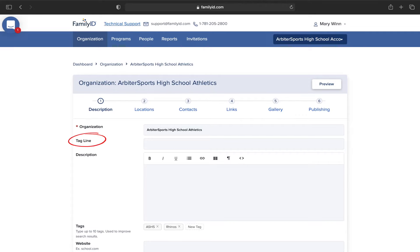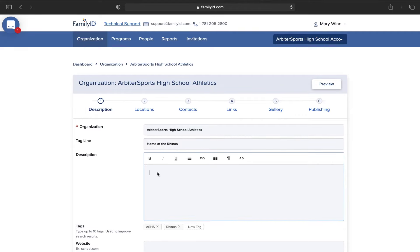The tagline is where you can add in a one-liner message or motto. So you may want to put your school's motto, or for your athletics program, you may put something like Home of the Lions.